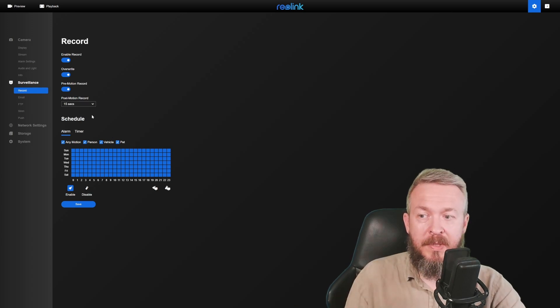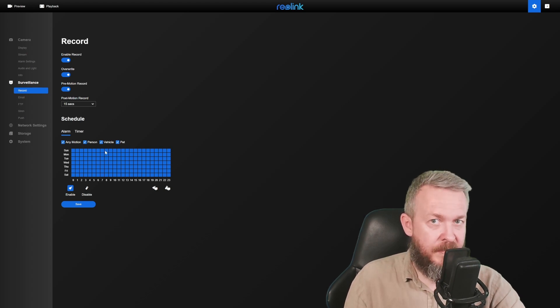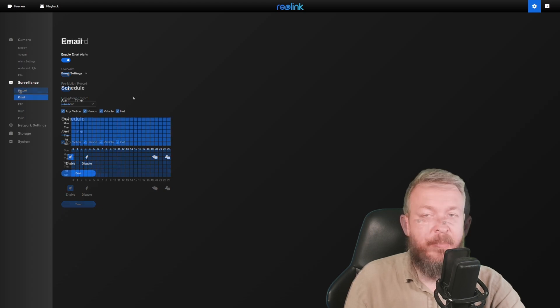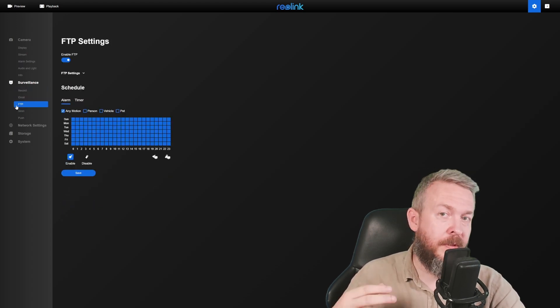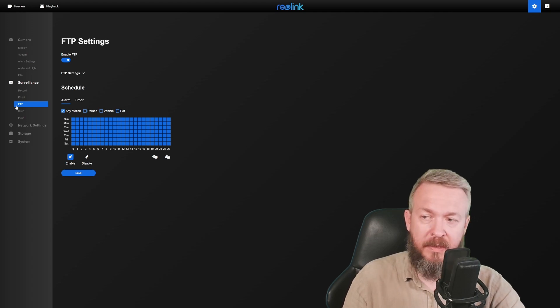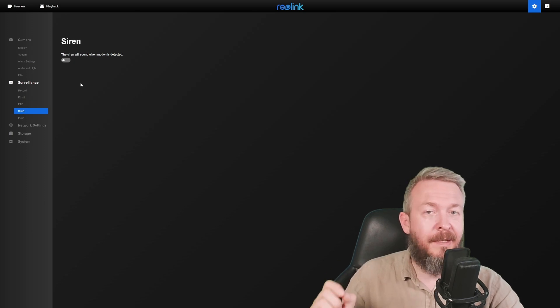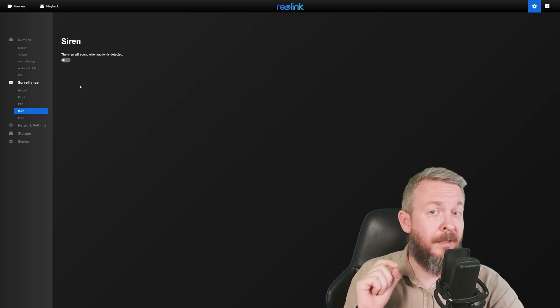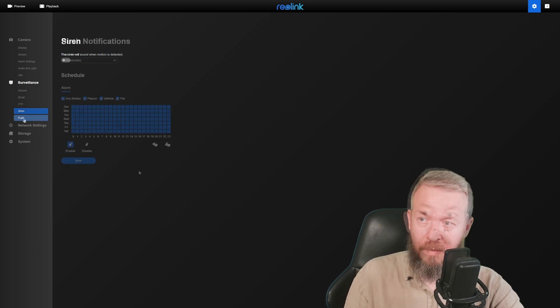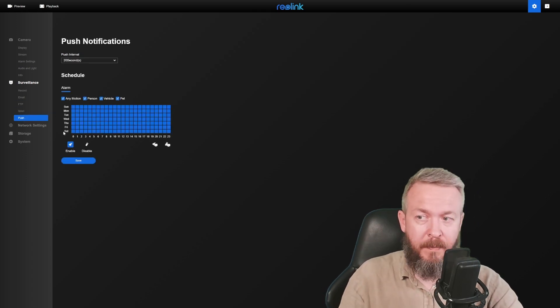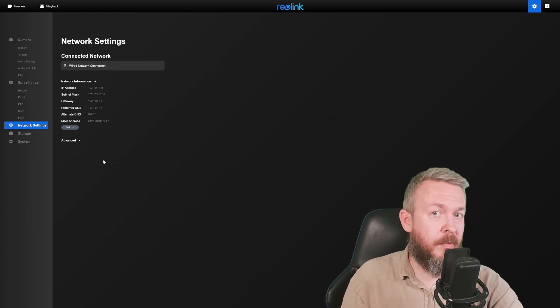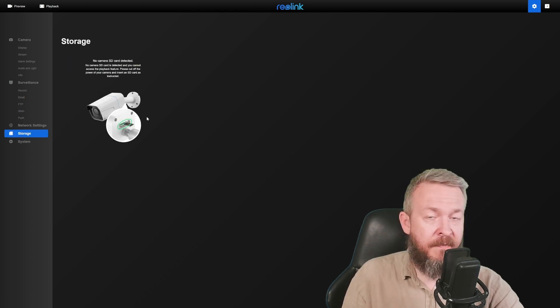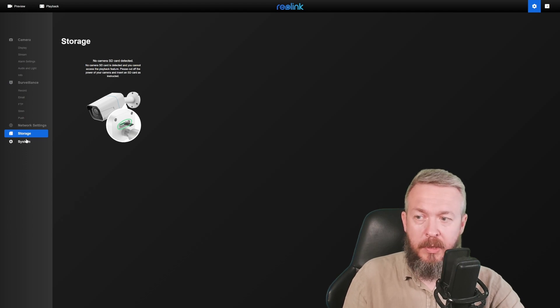Schedule allows you to set up a specific schedule for any motion, person, vehicle, pet for specific dates and times or days and times. Email will send you email alerts. FTP will upload the image or the recording to the specific URL or FTP server. Siren is great functionality and this is something that I really like and it's great that it can be used also in Home Assistant. And then we also have push notifications if you are using the application.